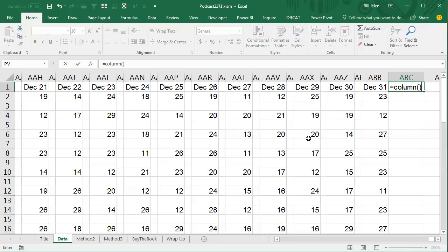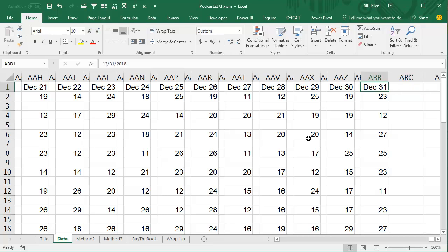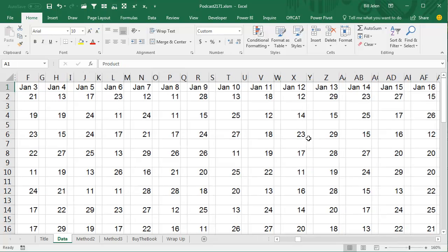730 columns of data. Must be the whole year with a blank column between each one, so 365 blank columns.